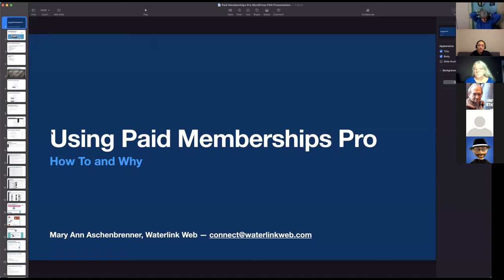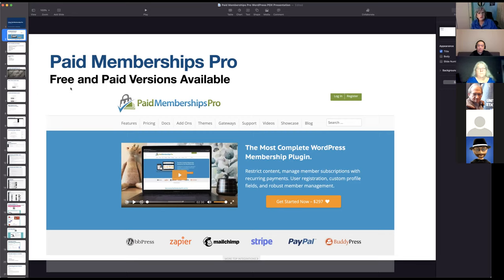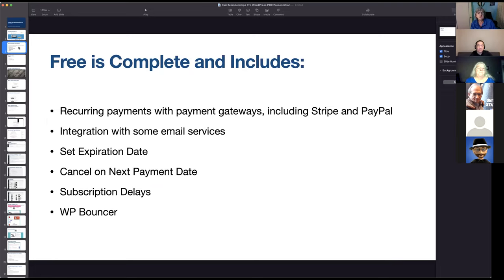This is really a demonstration of how to use it. I have it on two sites and they're very different from each other. The plugin is Paid Memberships Pro — there's a free version that really does a lot, as much as you might need for a simple website, and then there's a paid version that does a lot more. The free version includes recurring payments on various payment gateways, integration with several email services, and the ability to set an expiration date on the membership or for the member to cancel on the next payment date.